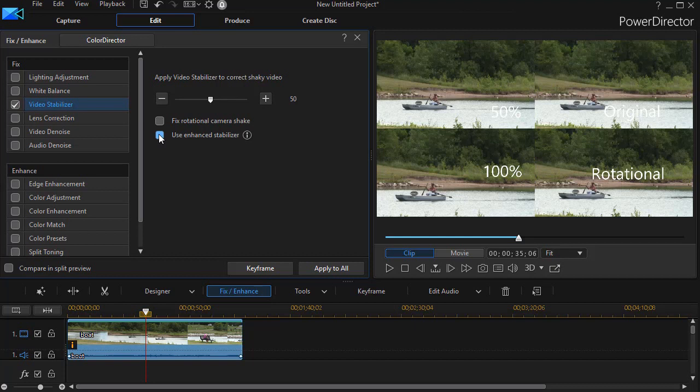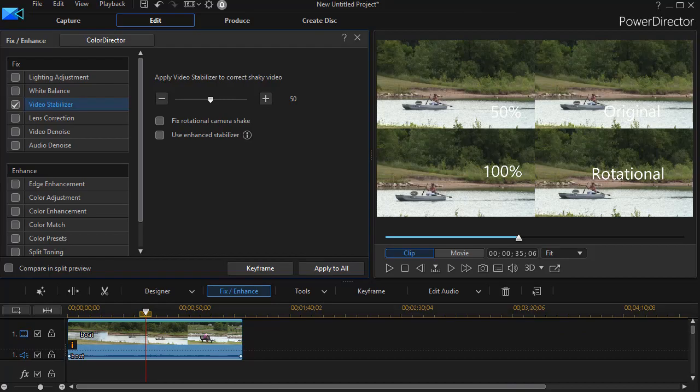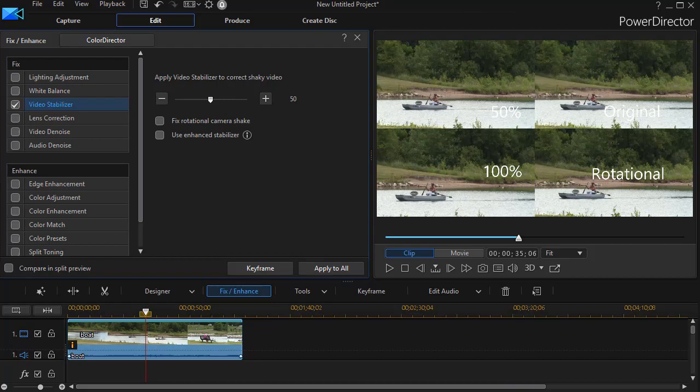But without this enhanced option, we still have a pretty good improvement on the stabilization of our video, so long as the zooming in is okay in the flow of our project.